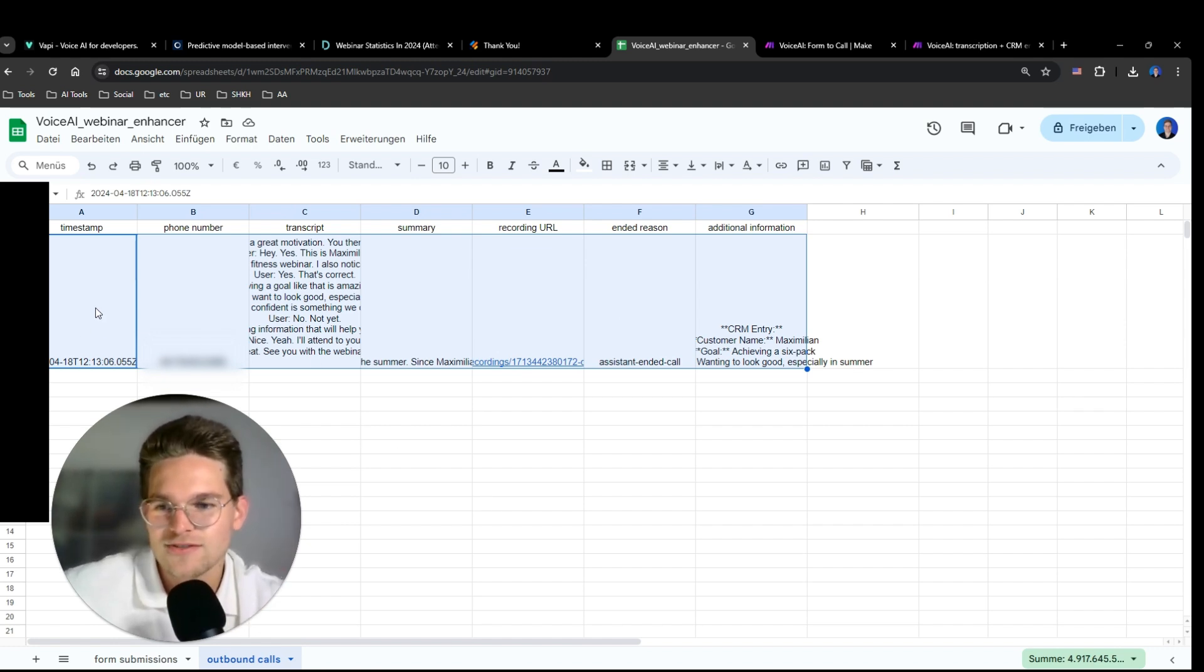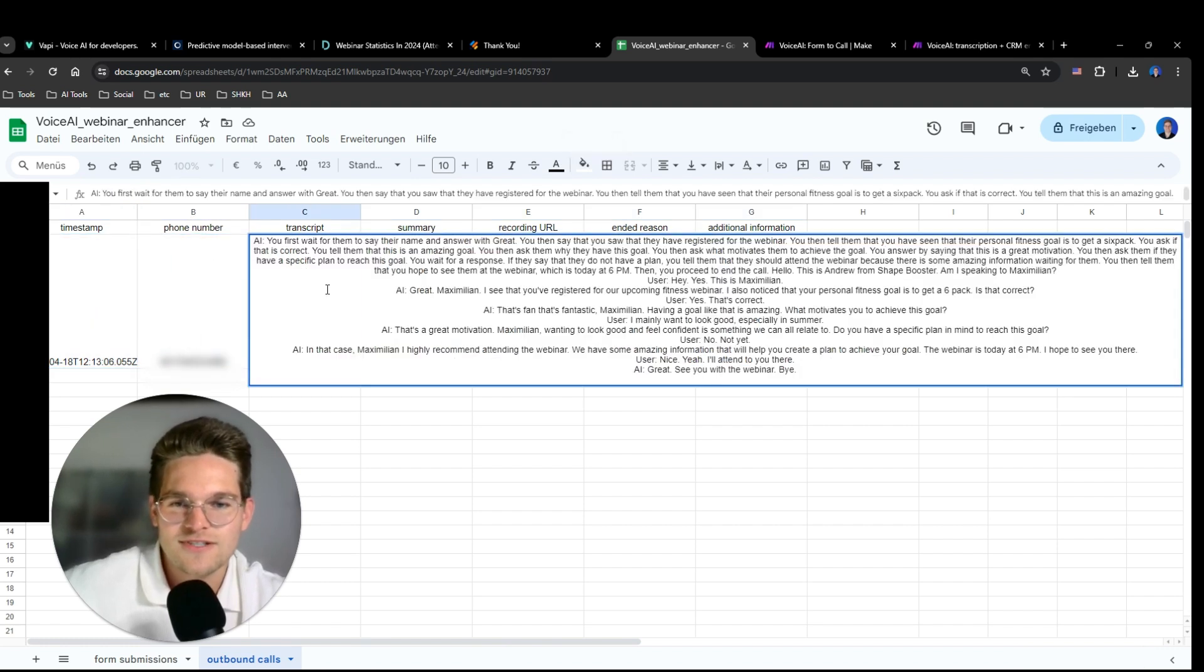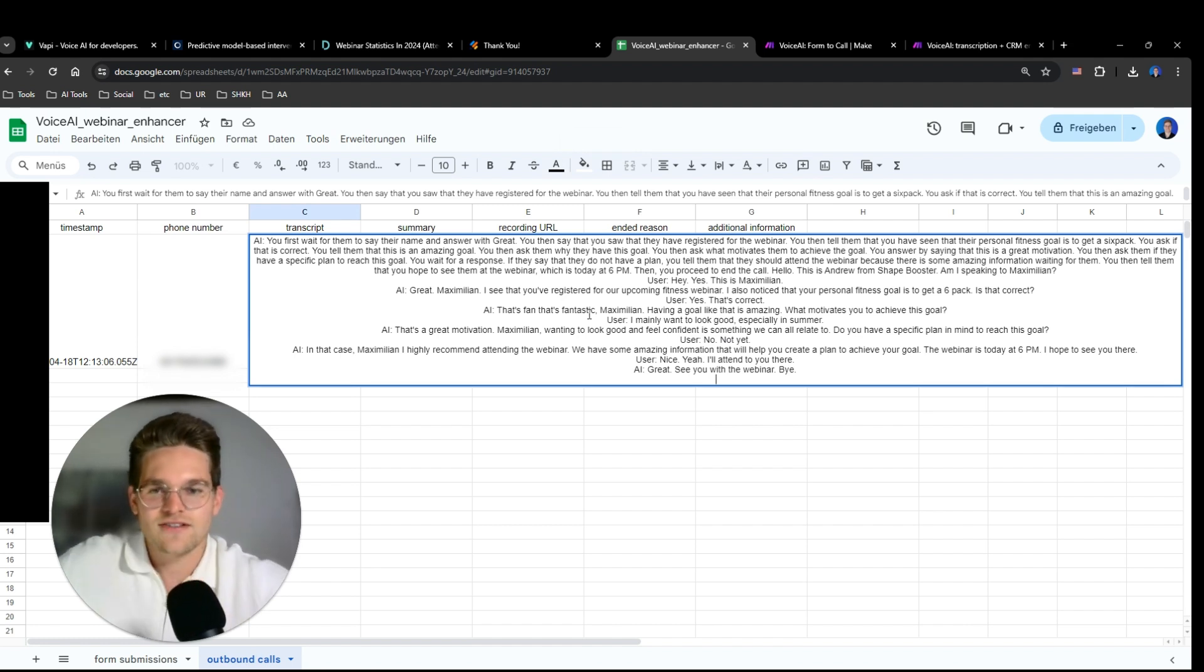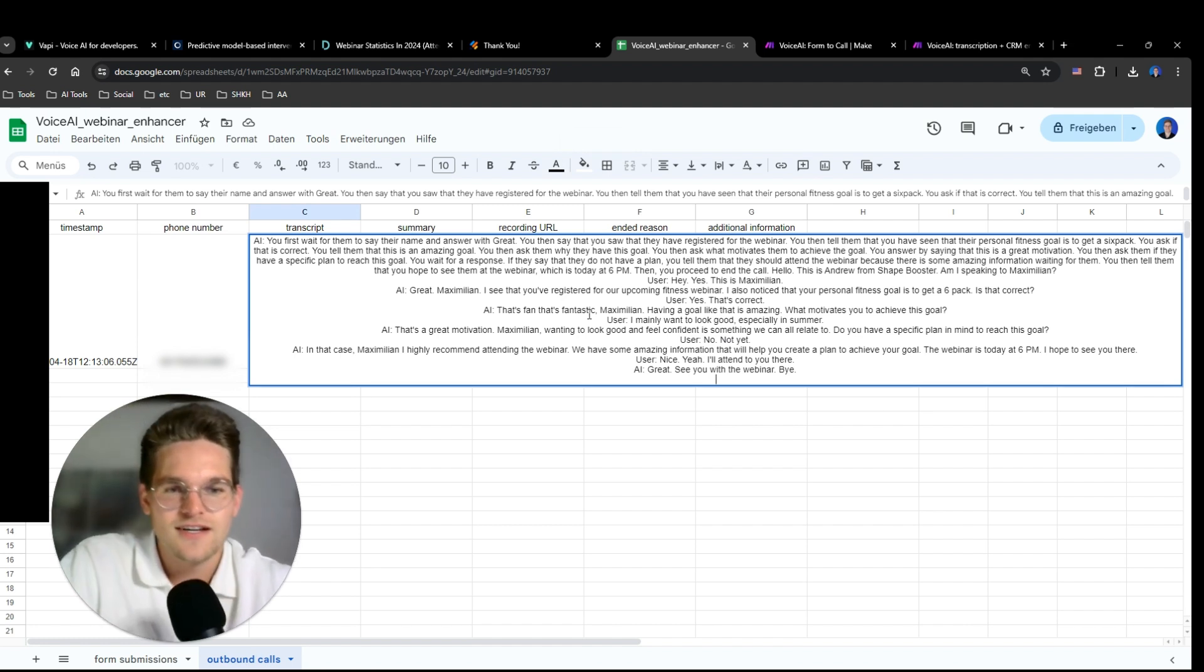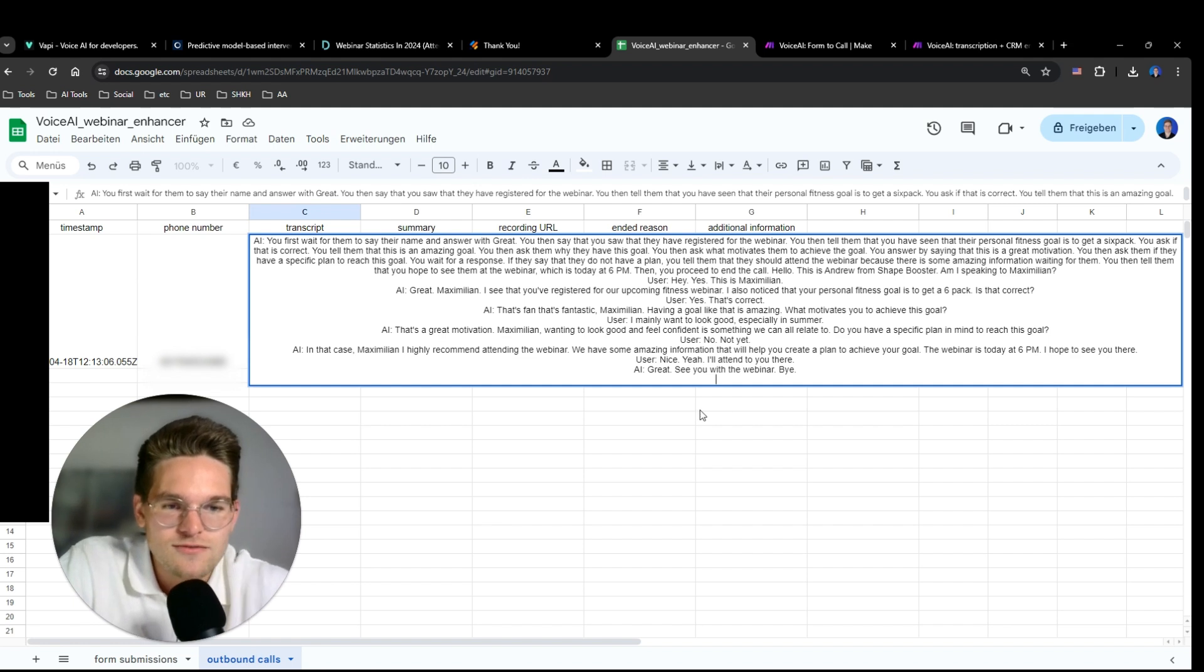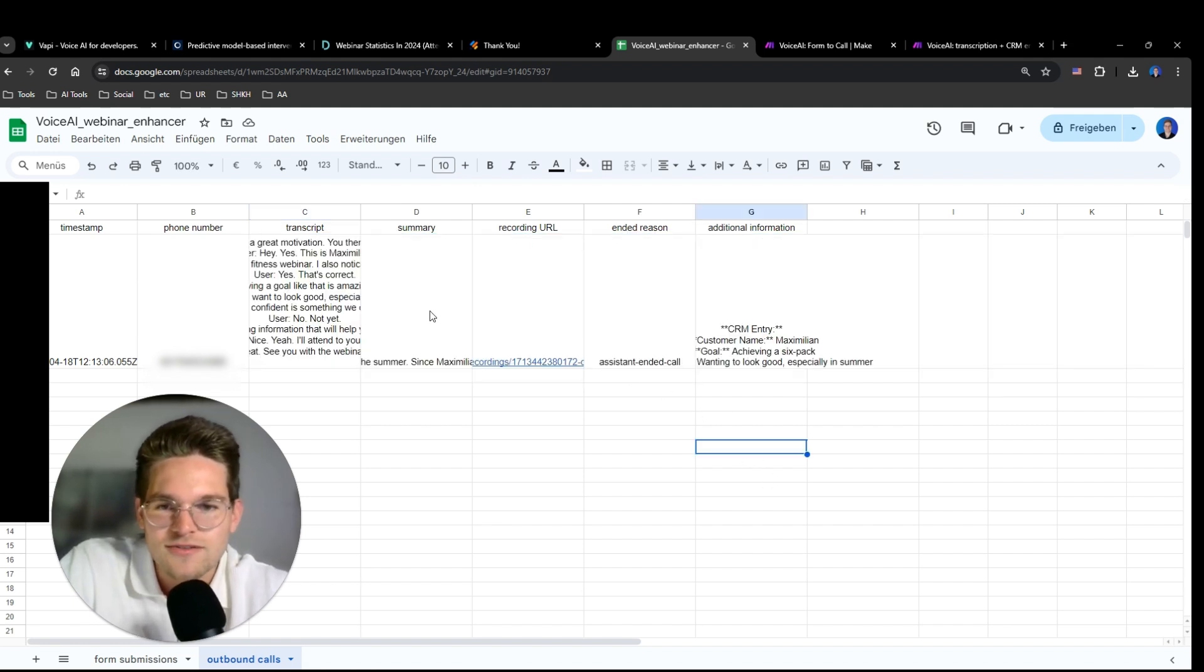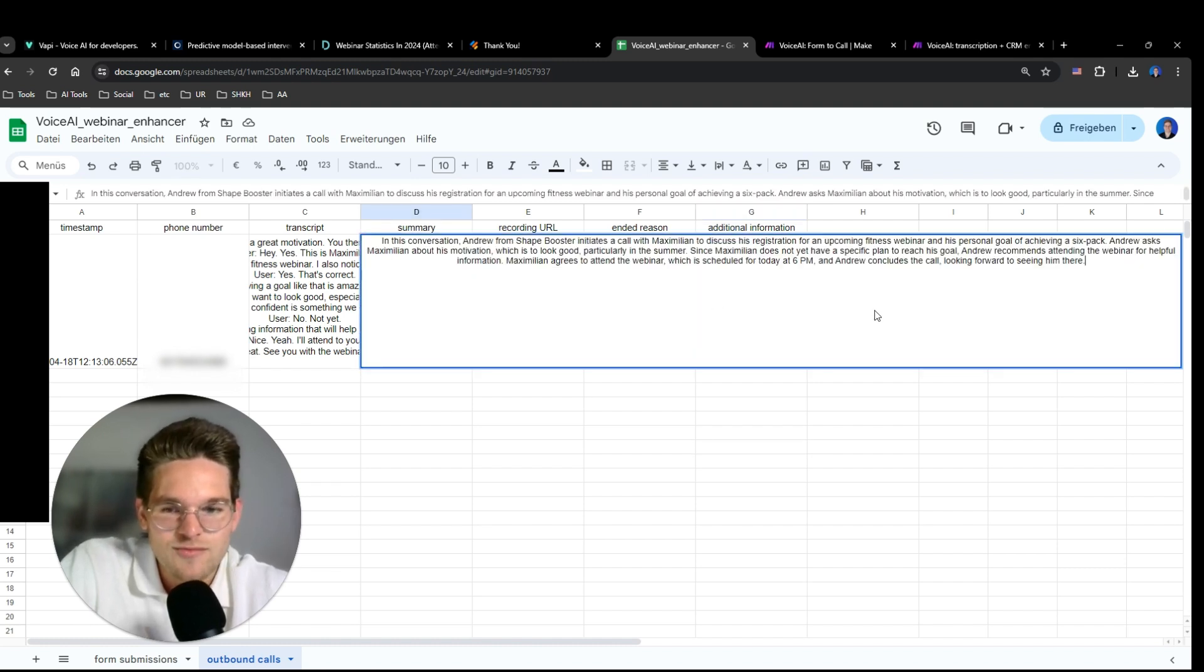So now here we have a timestamp. Here we have the phone number that was called. Now this is really cool. Here we have the entire transcript. So this is the entire conversation that I just had with the assistant. We can read everything. It ends with 'great, see you at the webinar, bye' and so on.